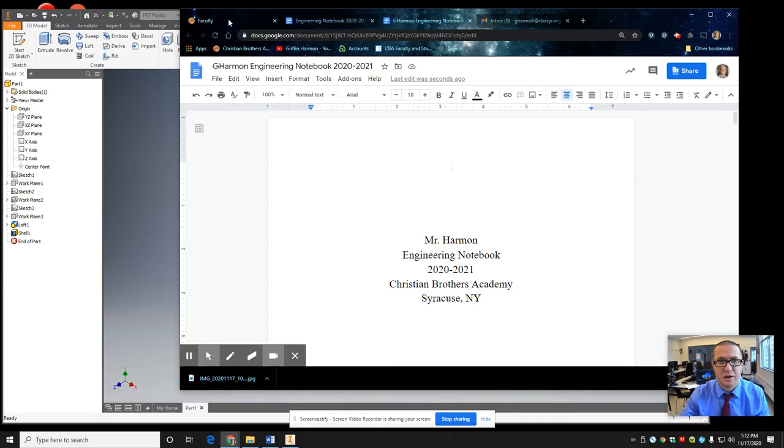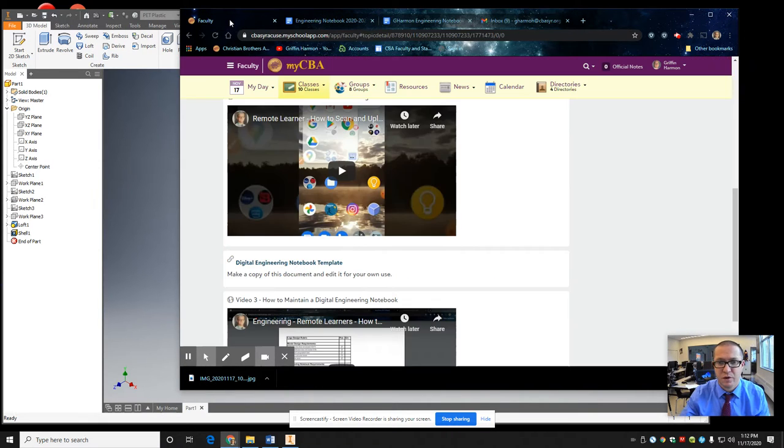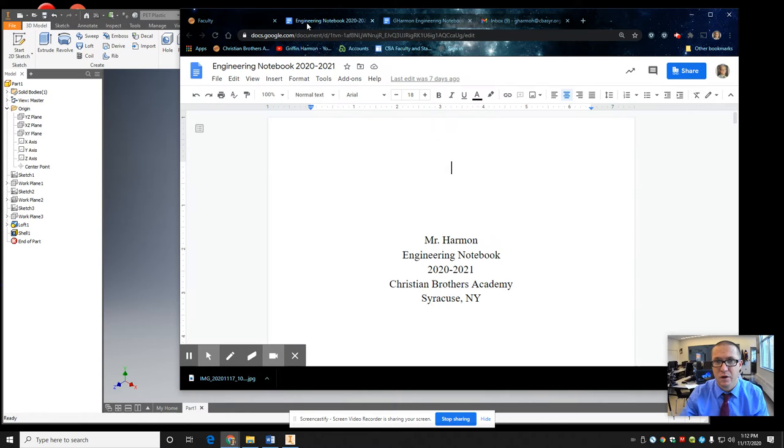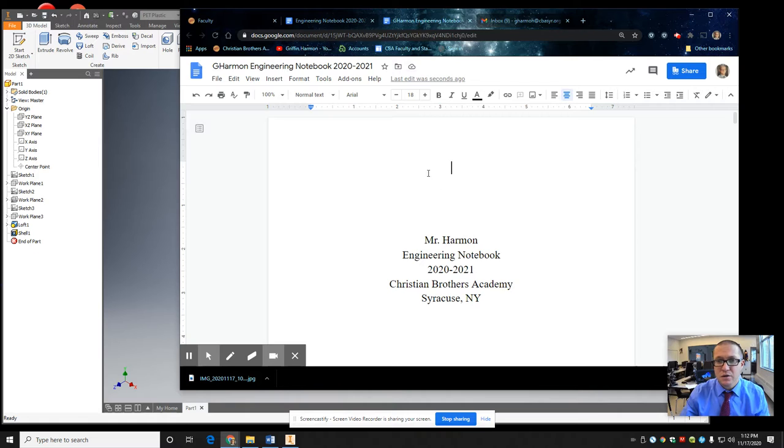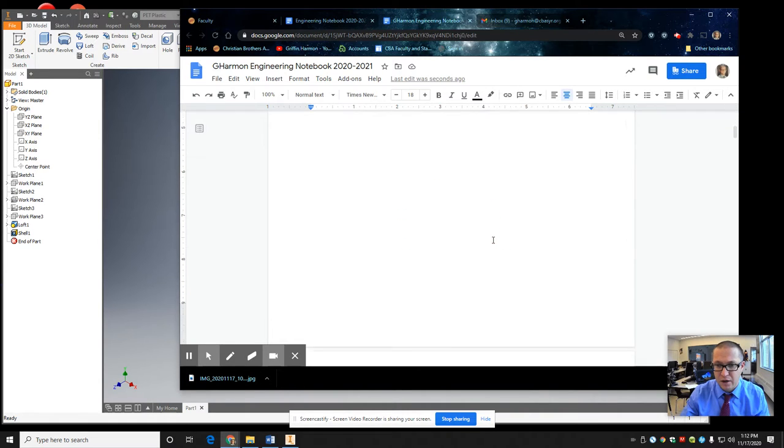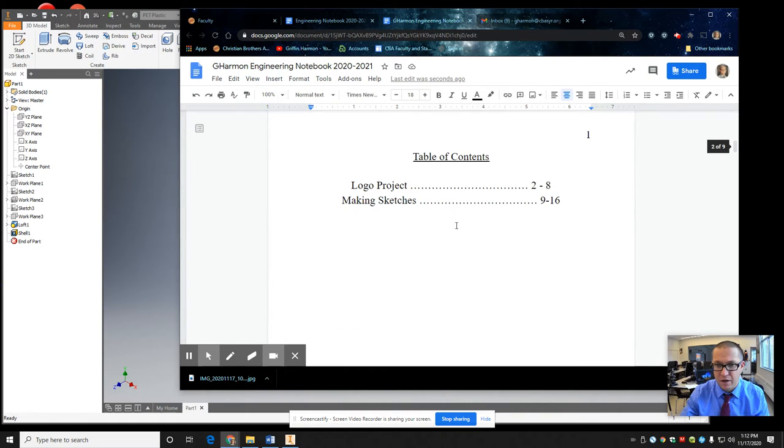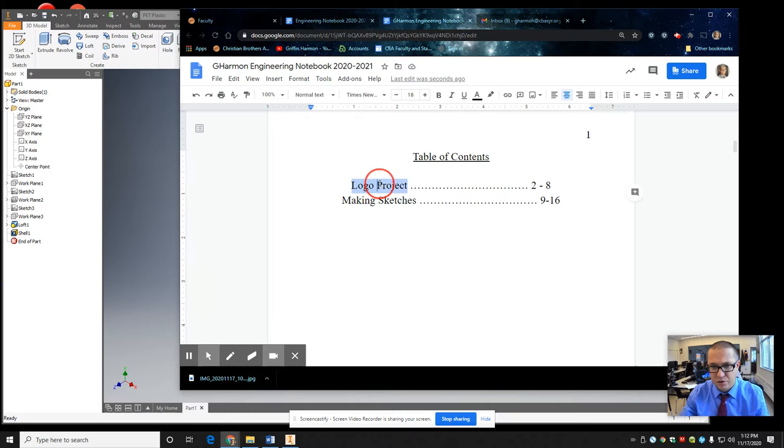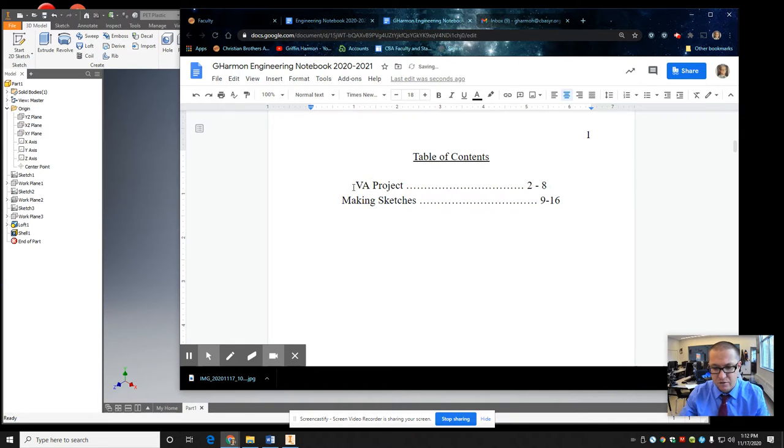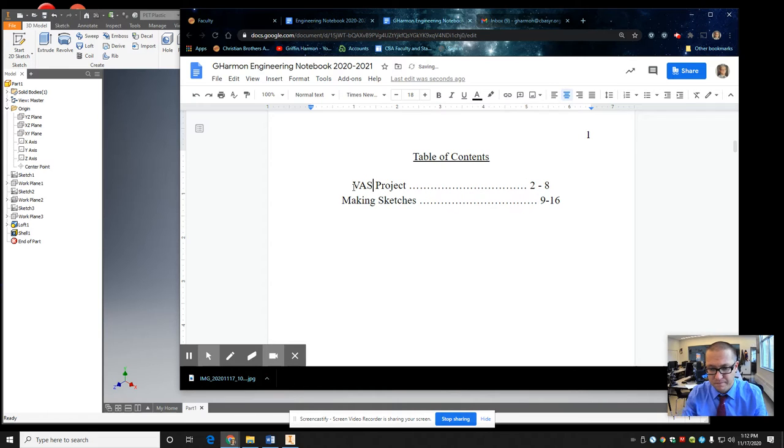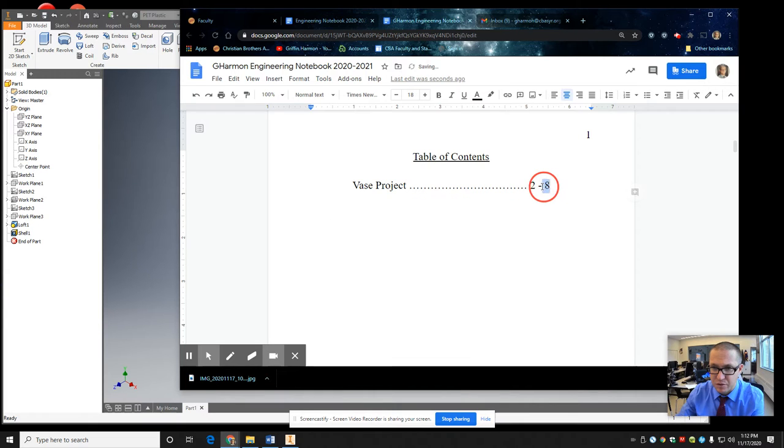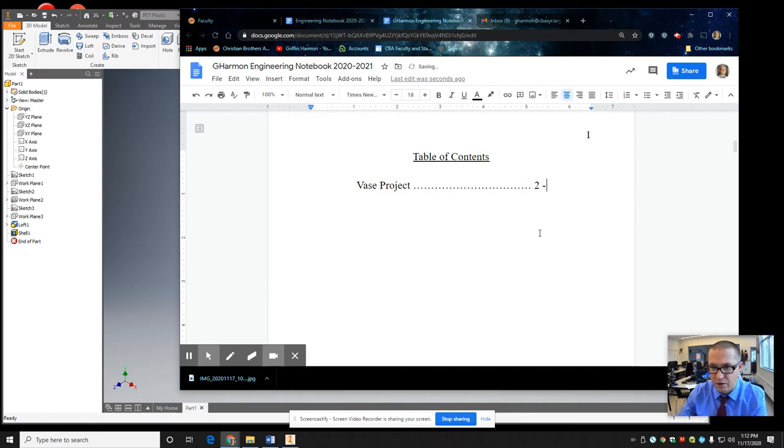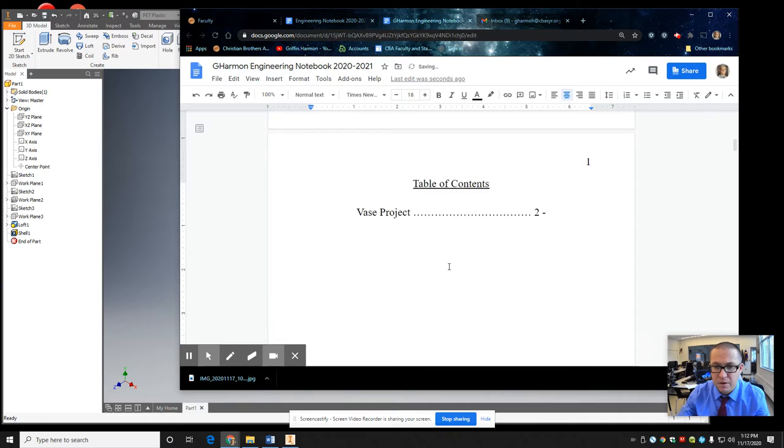Because what ends up happening is then a project is due and I don't see it. Oh, where is it? Well, they weren't keeping up and so on and so forth. So here's the copy. Change your name, obviously. And then you're pretty much going to get rid of this. So this is going to be the vase project. Vase project. I'm going to get rid of this one for now. So it's going to be pages two through something.